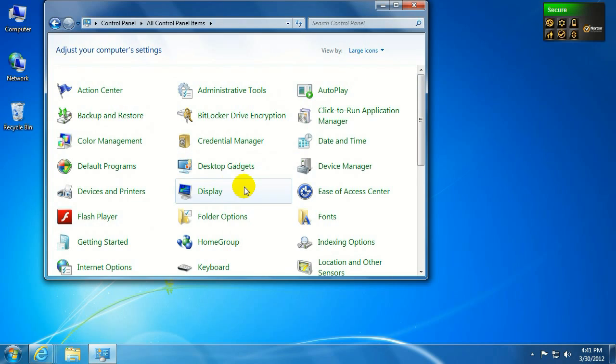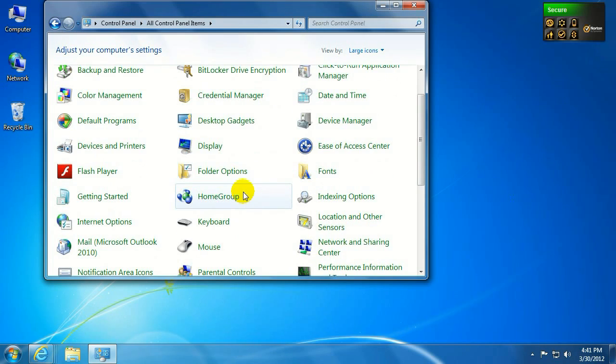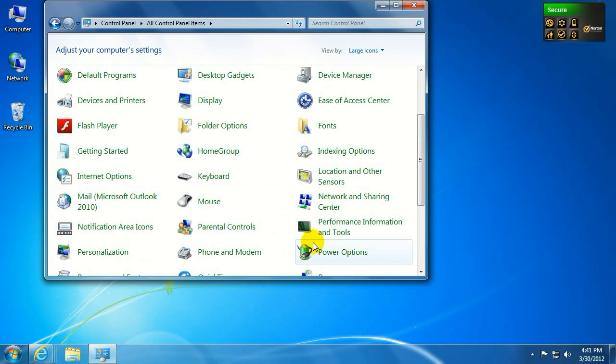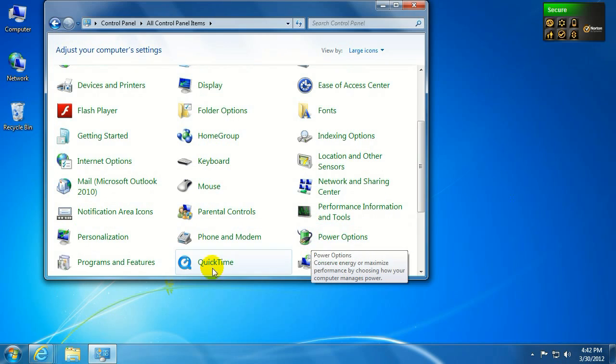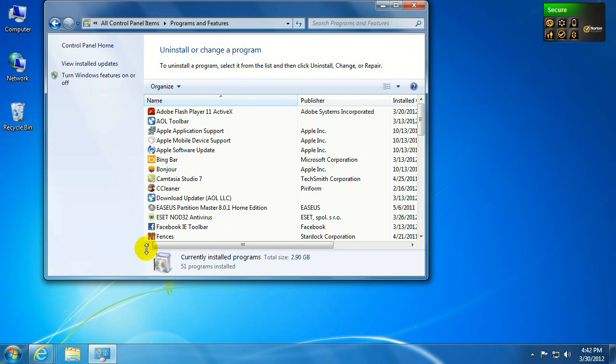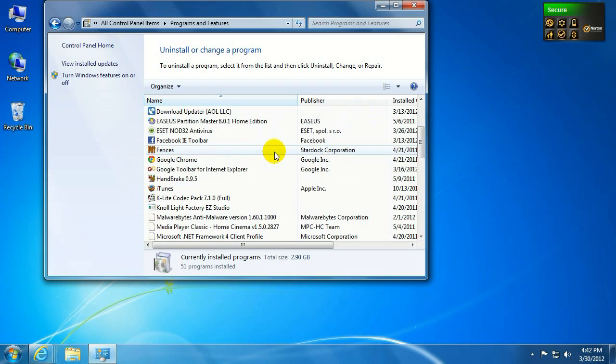If it is on the large icons, you can just come in here to the Programs and Features. Once that populates here, you go ahead and scroll down.